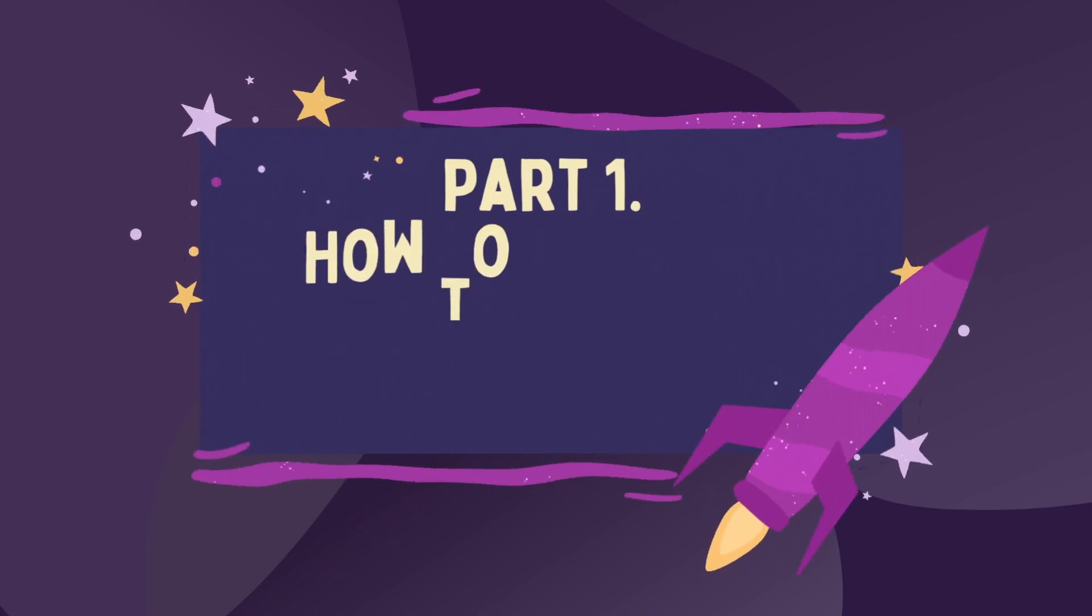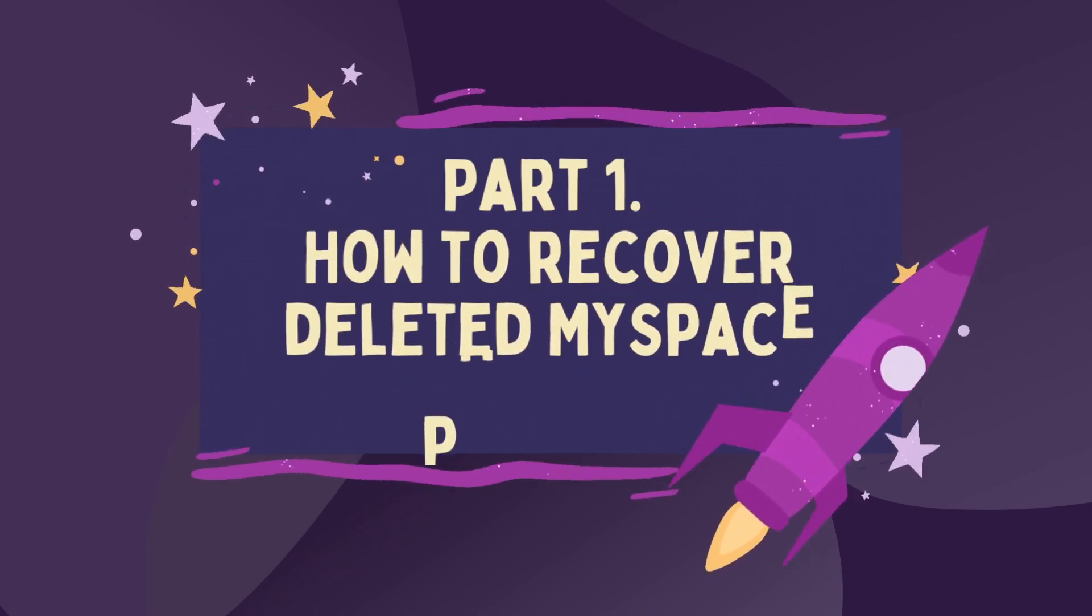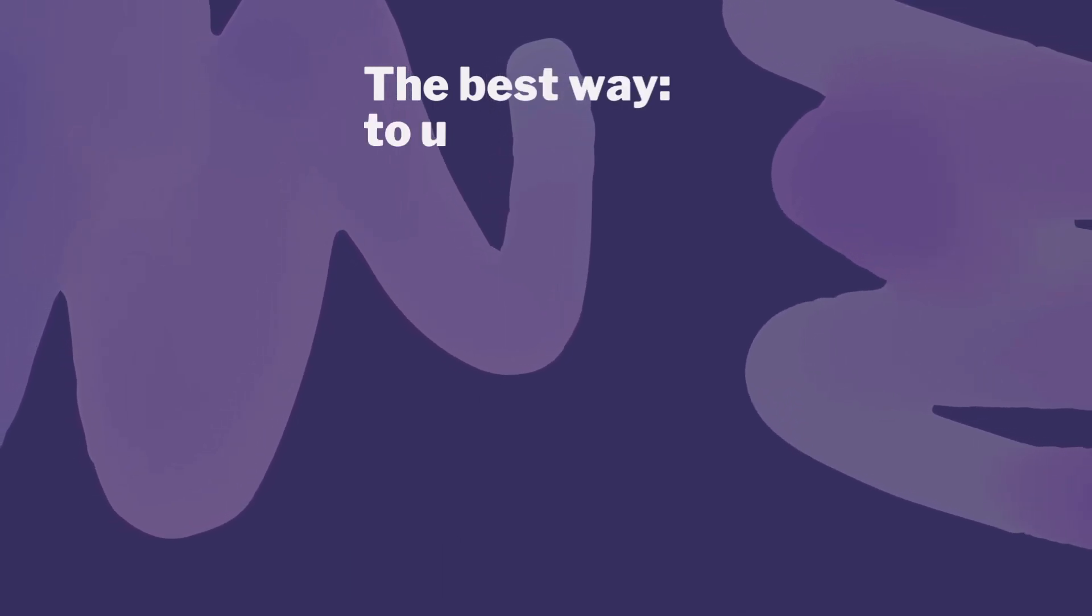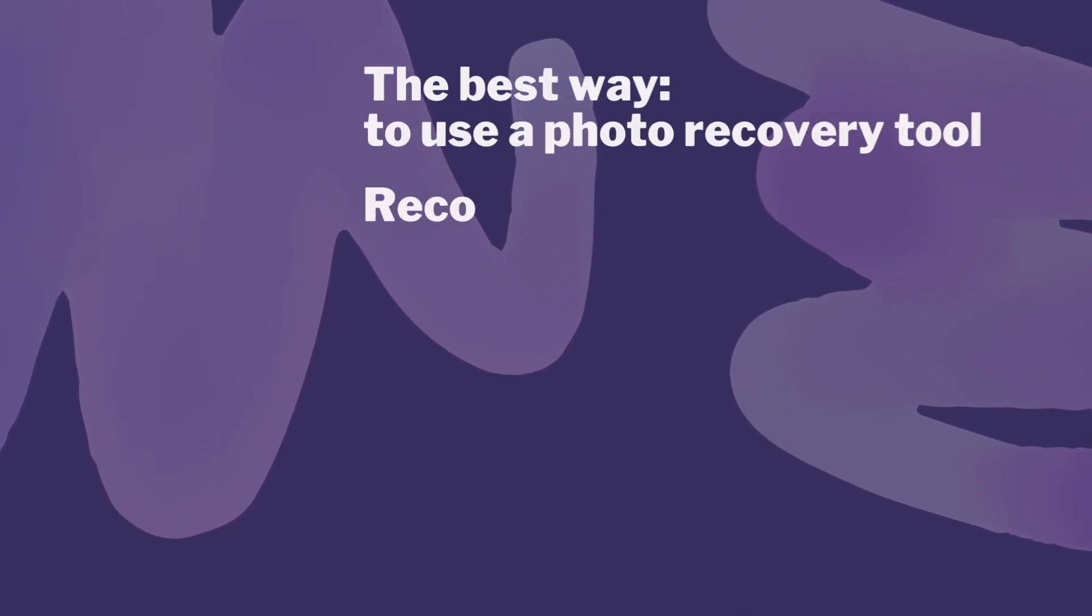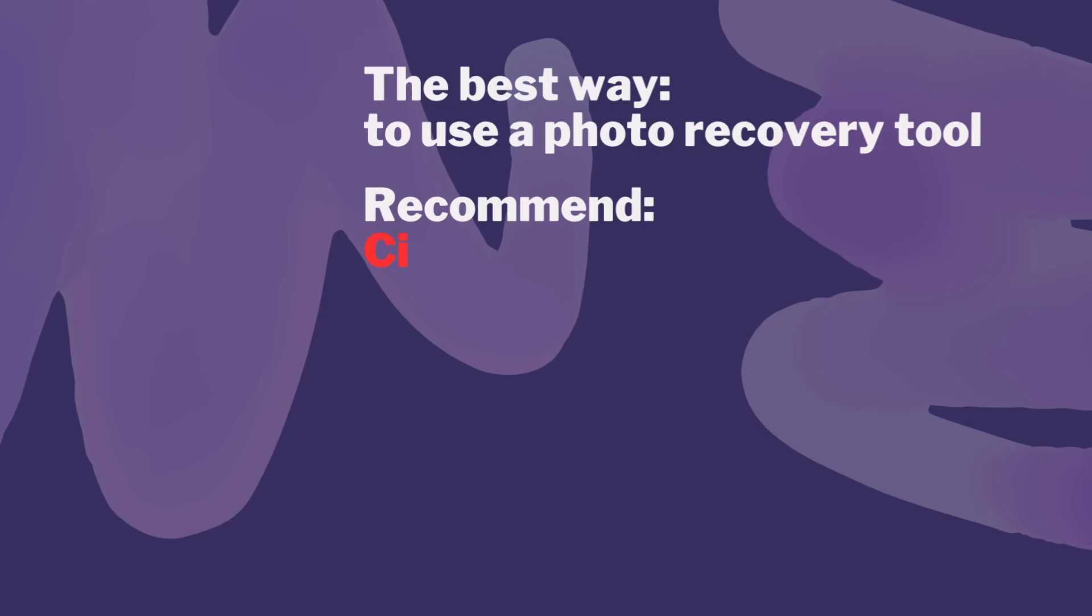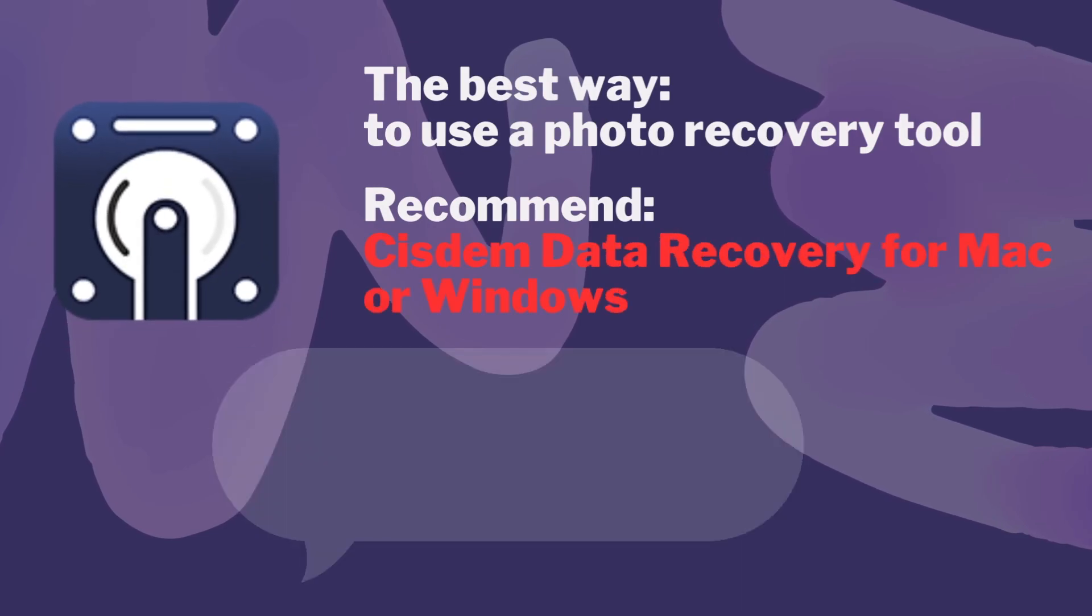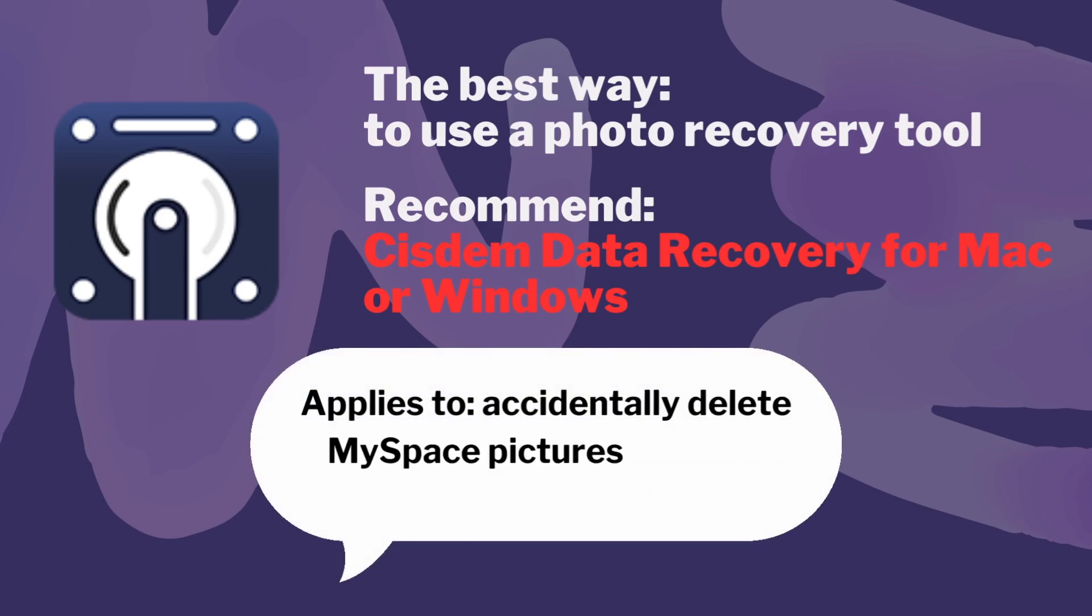Part 1, How to Recover Deleted MySpace Photos. The best way is to use a photo recovery tool. I'll recommend Sysdom Data Recovery for Mac or Windows. Applies to accidentally deleted MySpace pictures saved in storage devices.